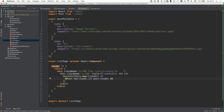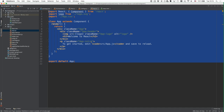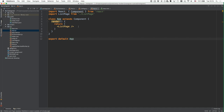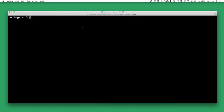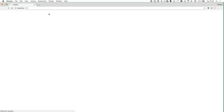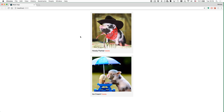To use this we have to change the implementation of the root component of our application, which is the App component. We simply return the ListPage in the render function. So now we've got our component hierarchy in place to render the list of posts. Let's test if everything works by calling yarn start in a terminal. This opens up the app in a browser where we should see the two posts that we defined in the mock post data array — and here they are.